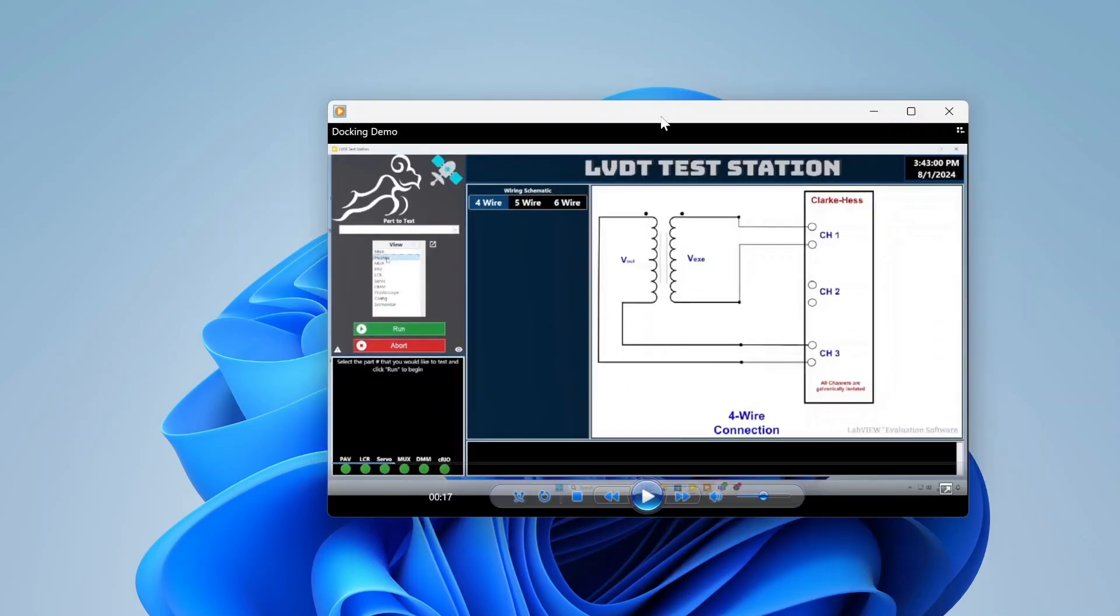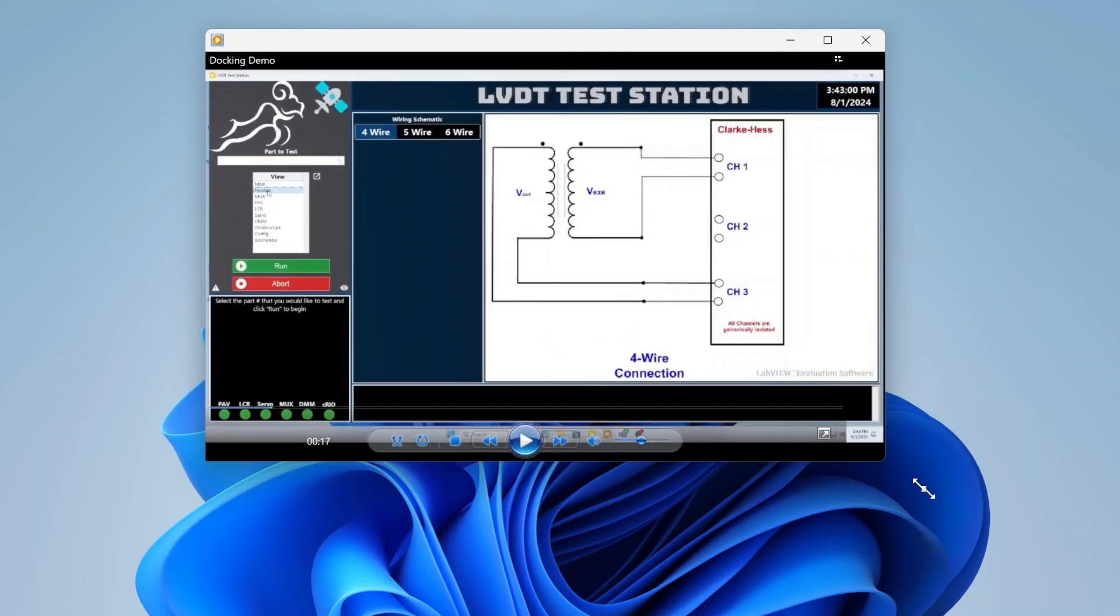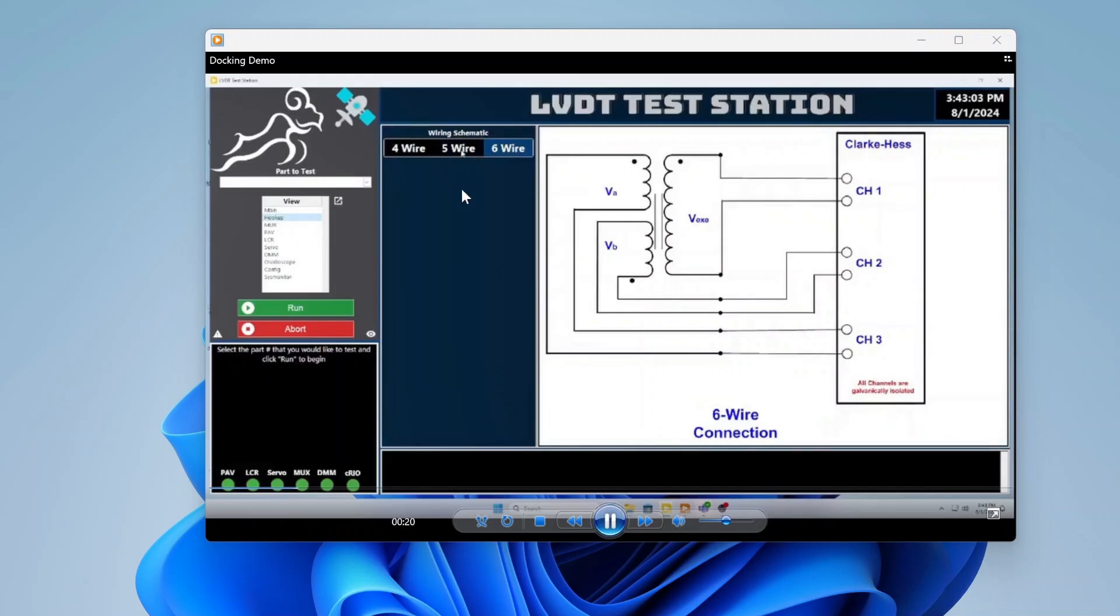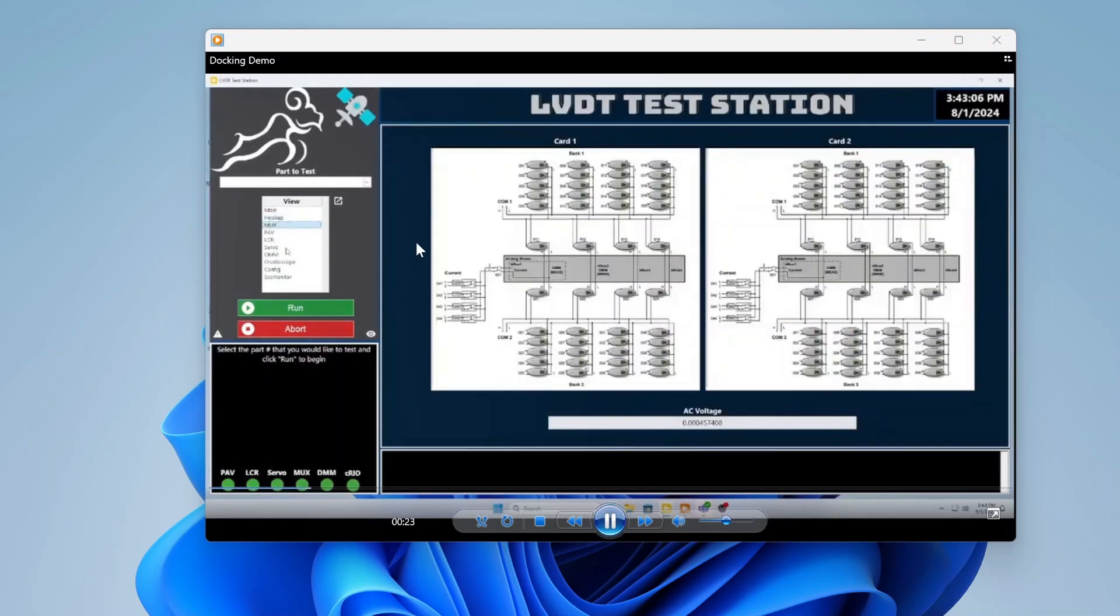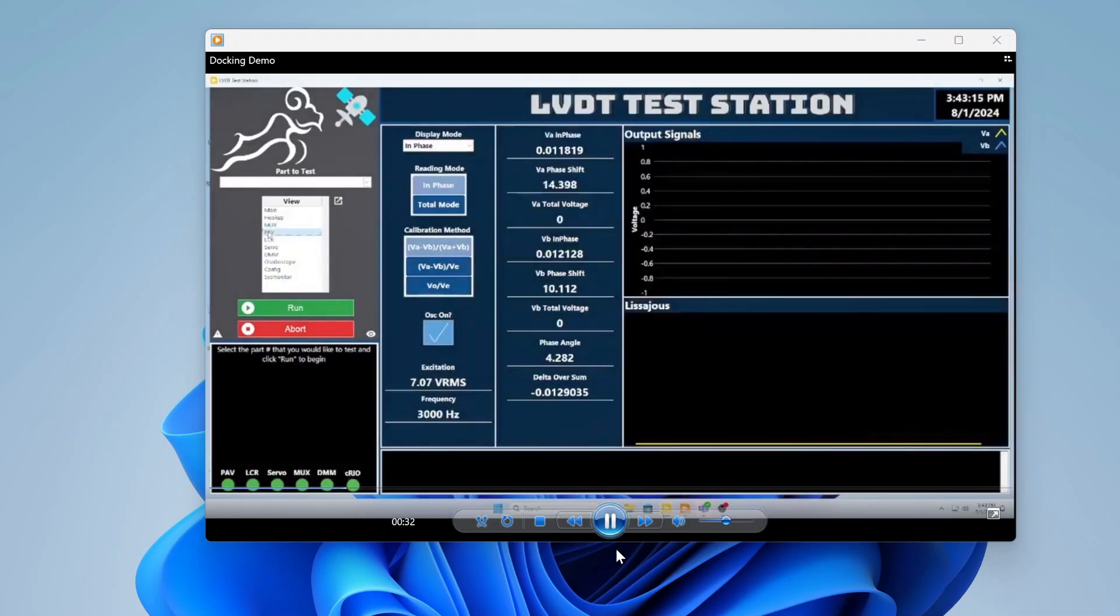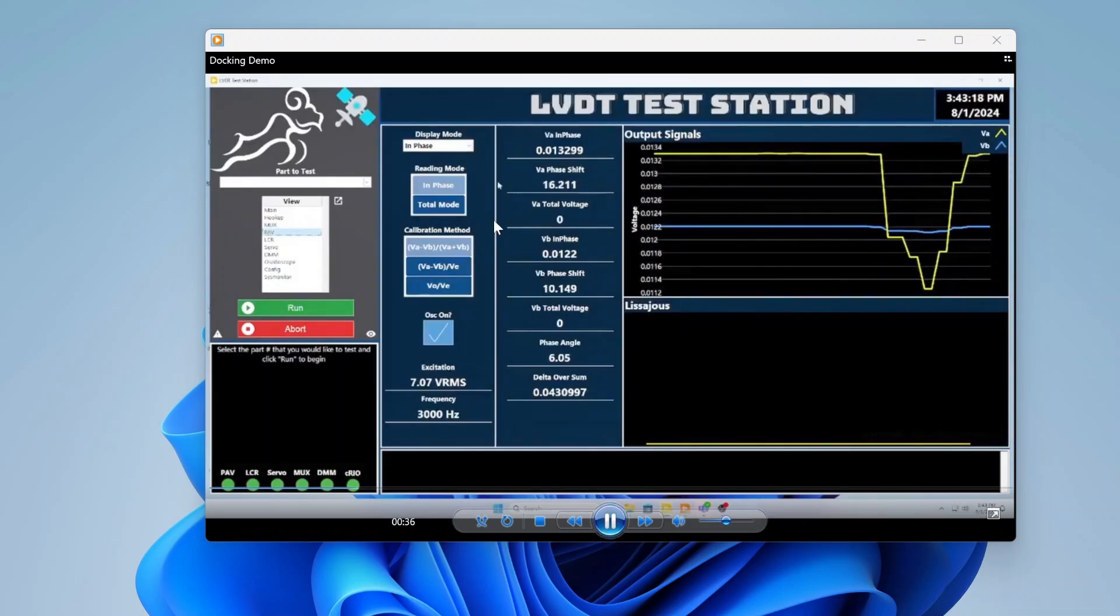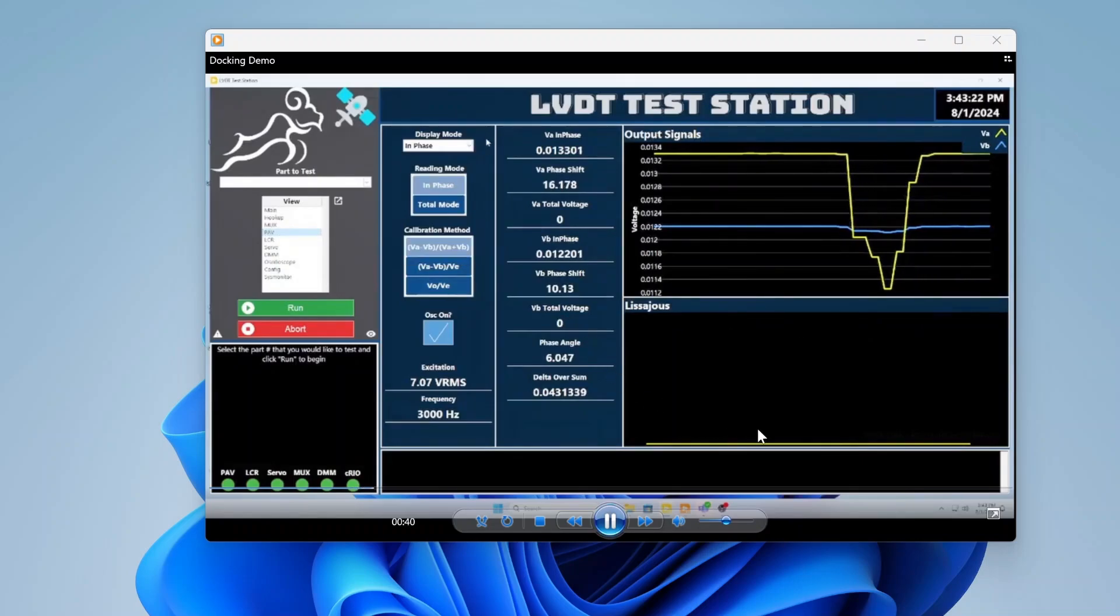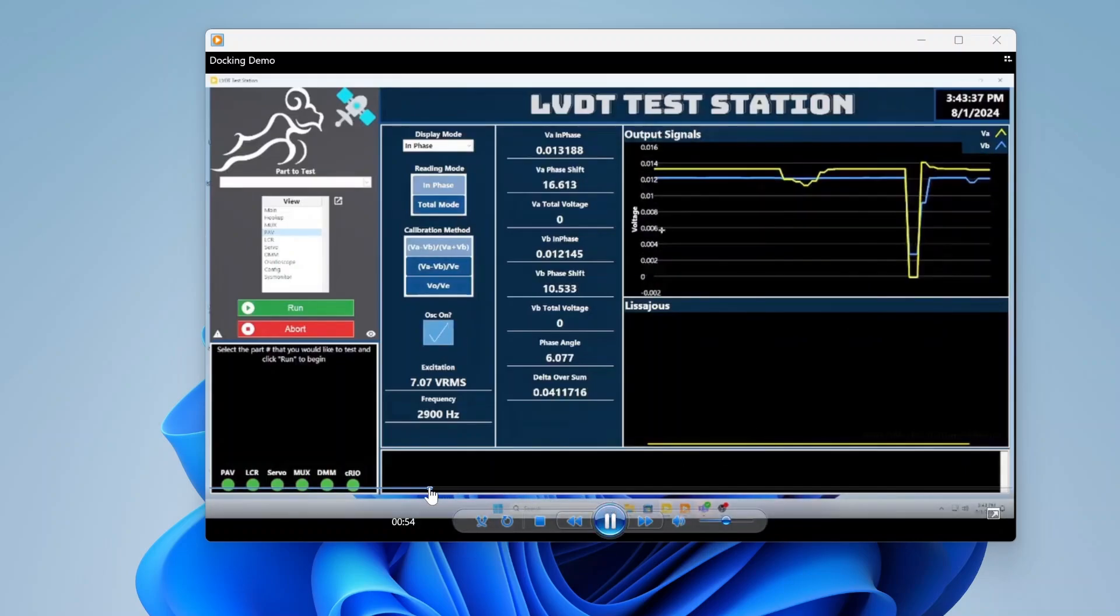I have a little video here. Basically here we have a couple different views. This is a sub panel here and I'm able to change the views to see different information on these different sub panels. They all have their own controls and indicators, so I'm able to toggle between all the different views. There can be a ton of different information.